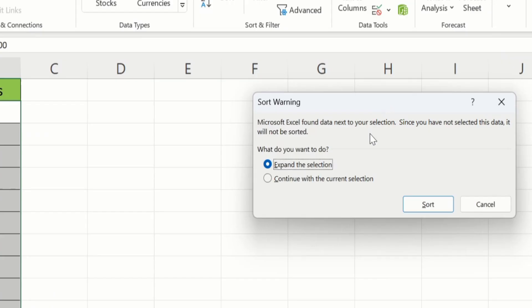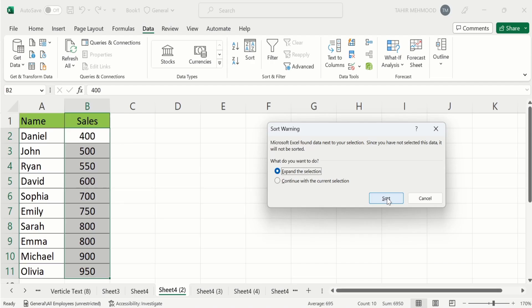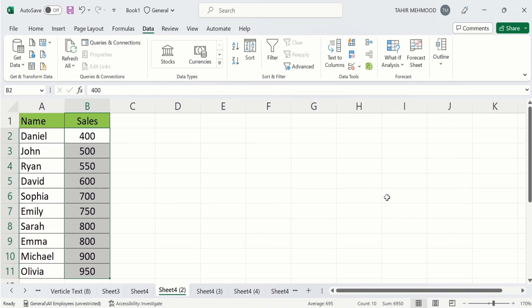From here you can see here that it has already selected expand the selection. Click on just sort function and Microsoft will sort this data according to your requirement.